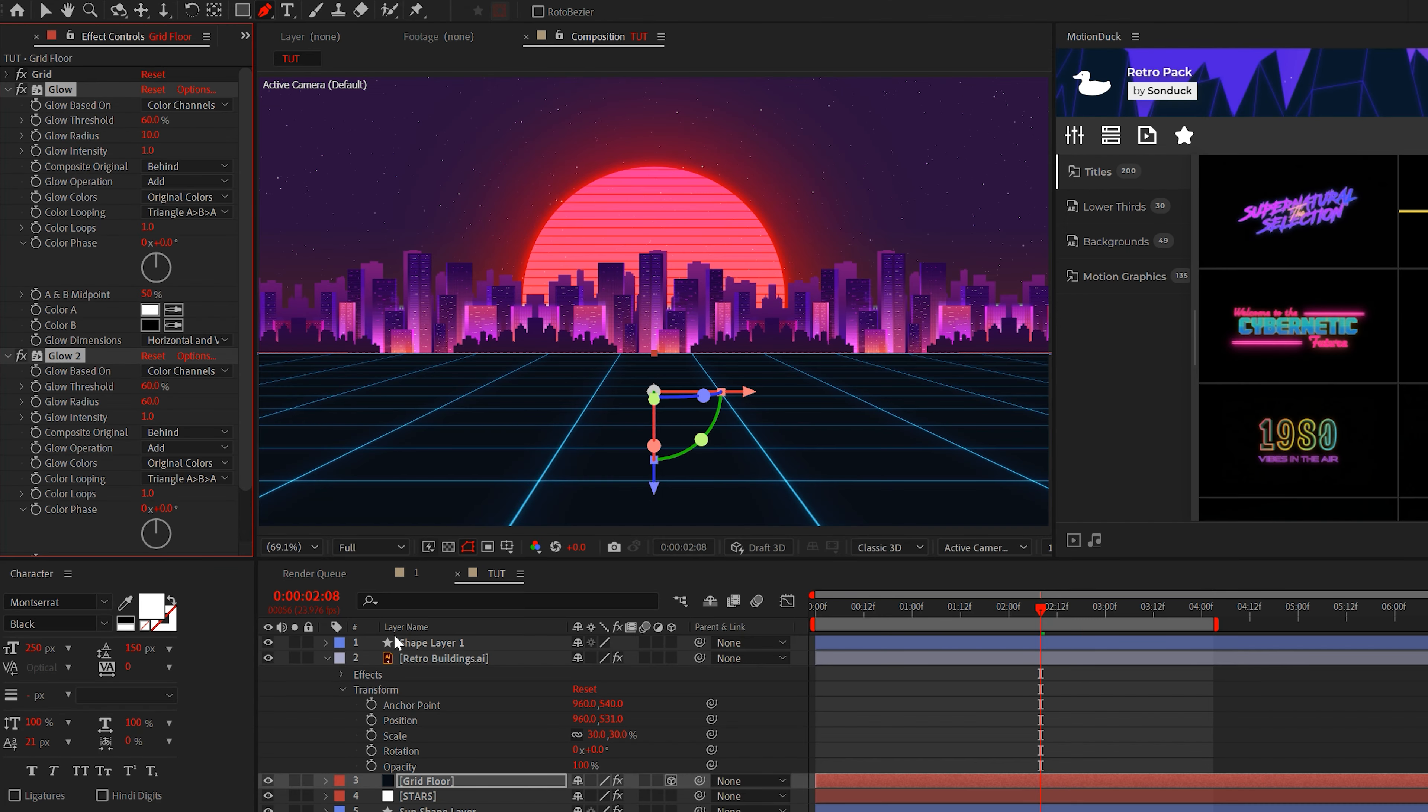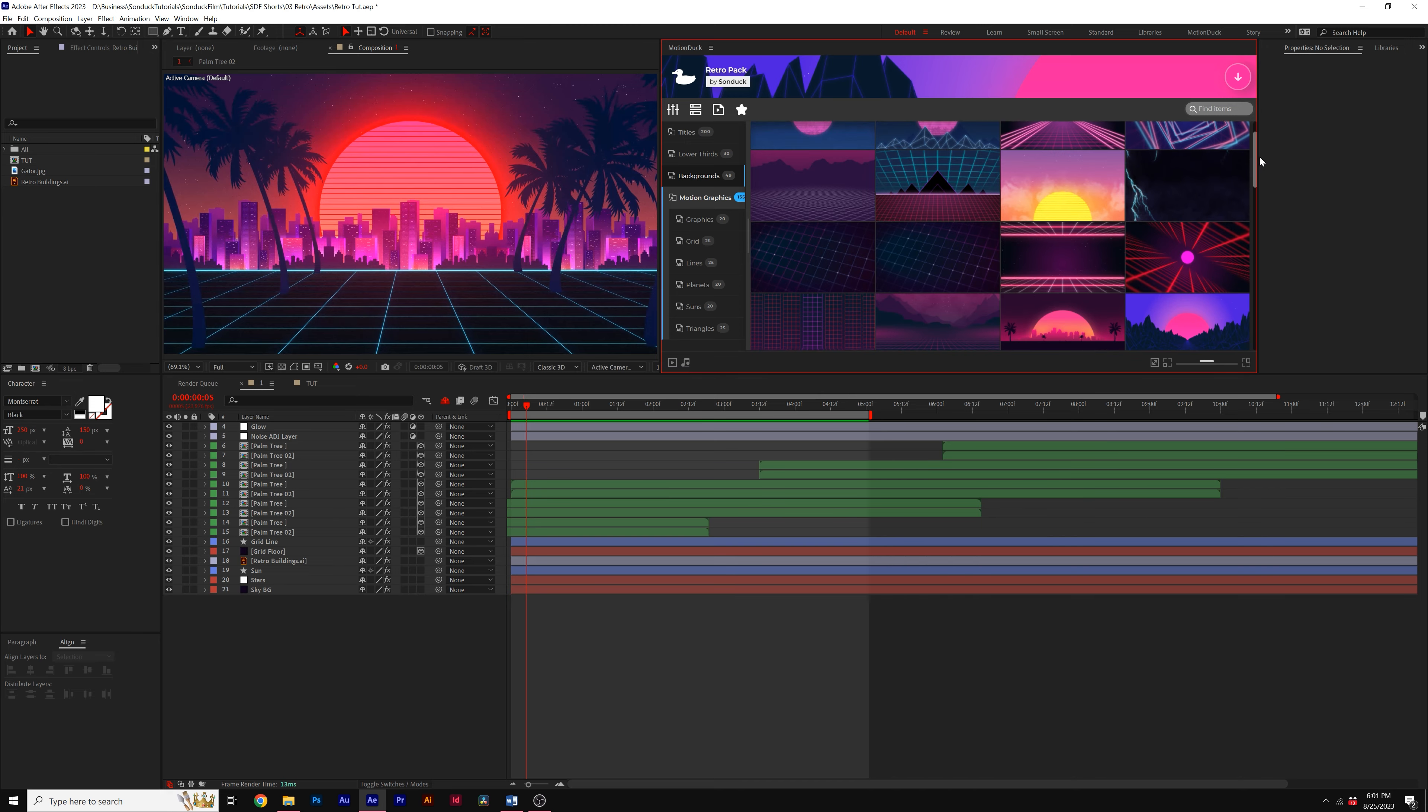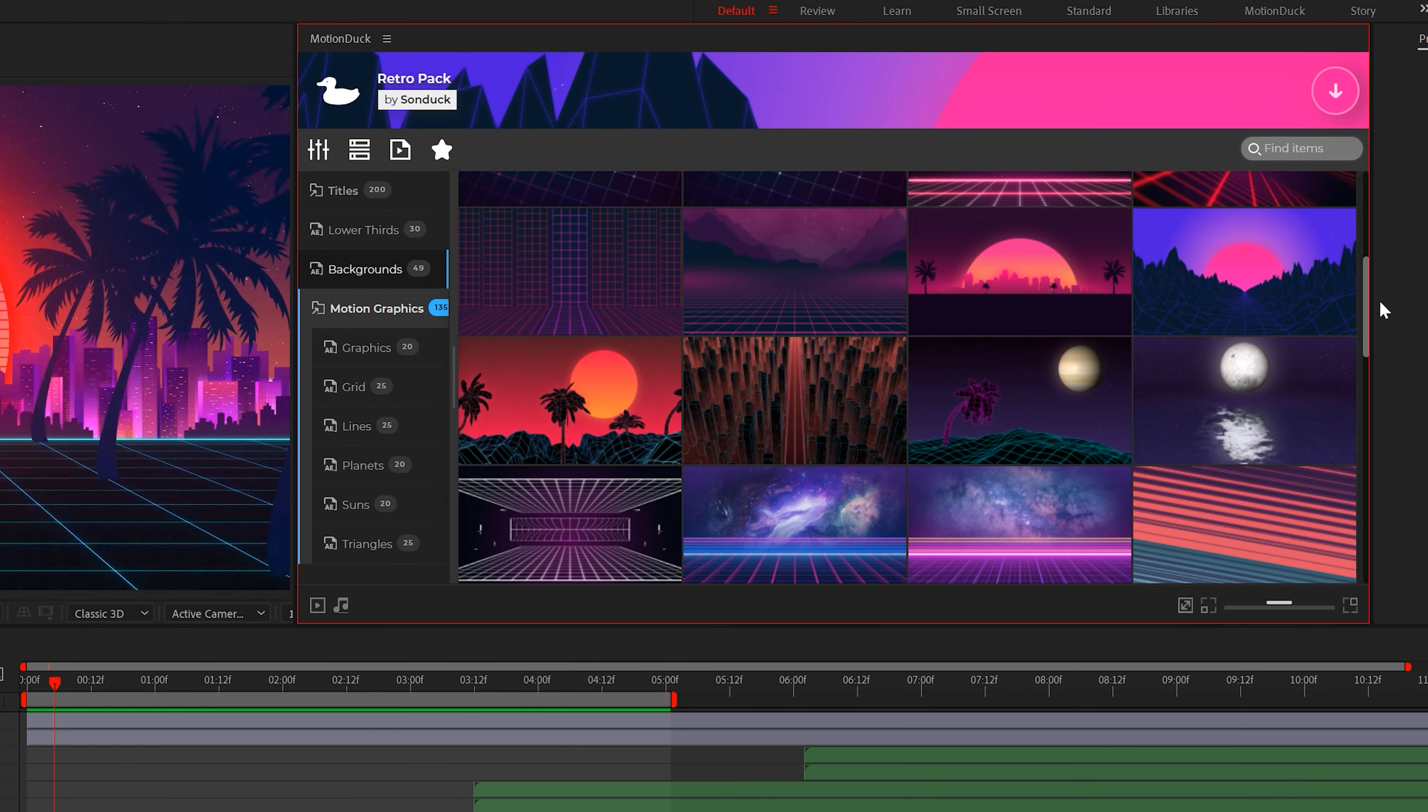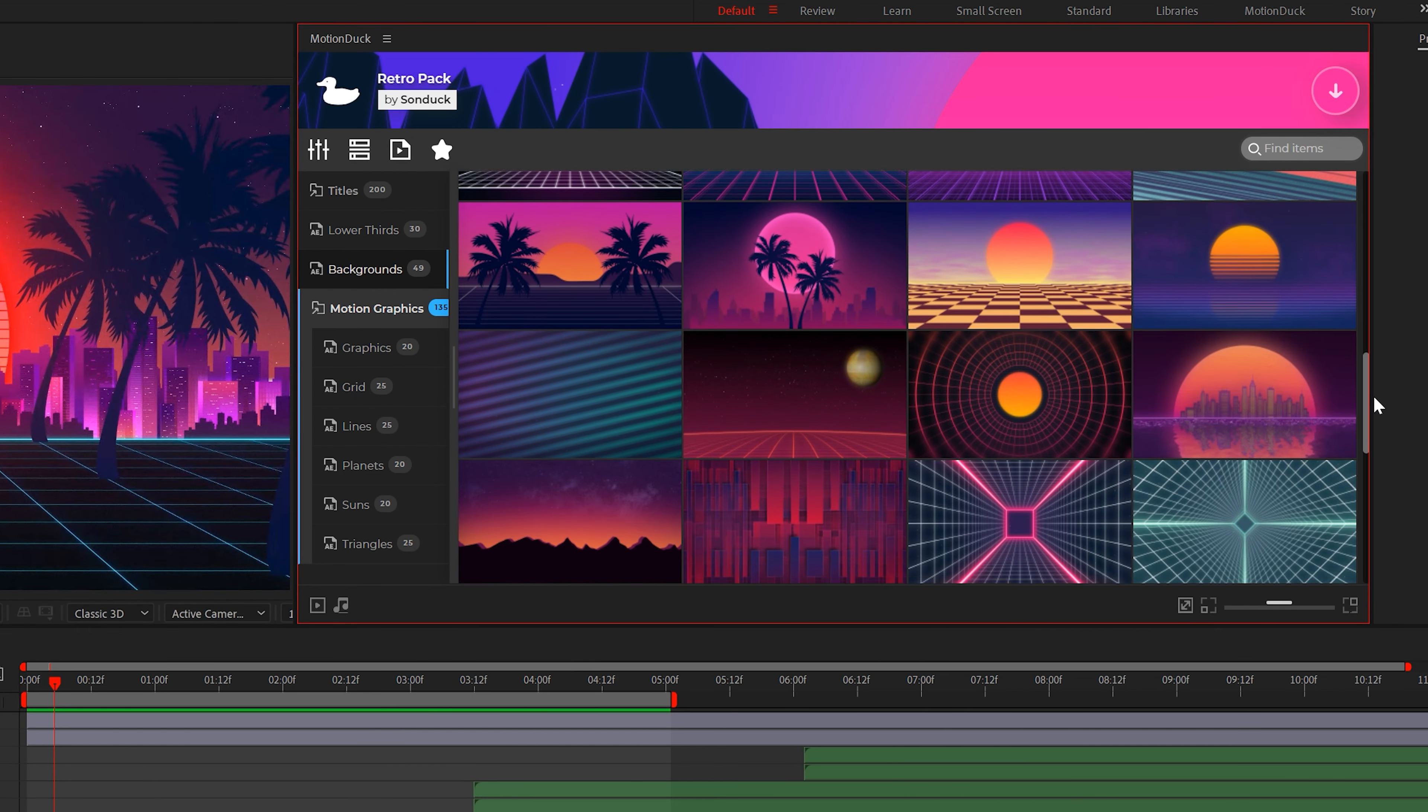The last thing I want to do is select the pen tool and create a line at the base of our city where it meets the grid. Turn off the fill and turn on the stroke and we'll use a stroke width of two. Then we'll copy and paste the glow effects that we use for our grid to our line layer.